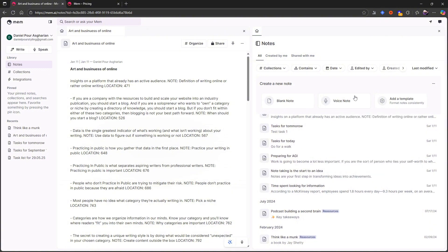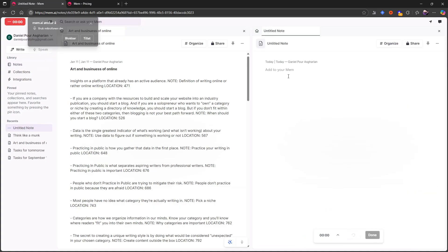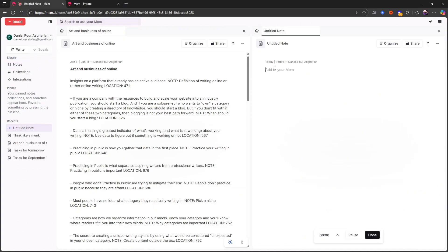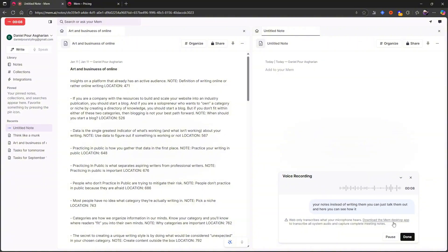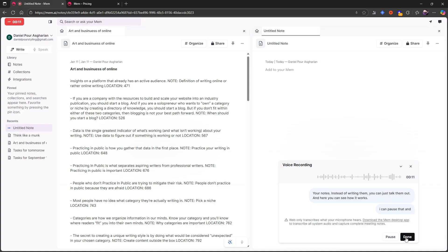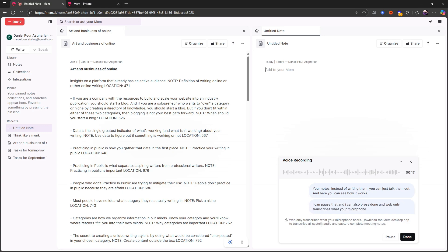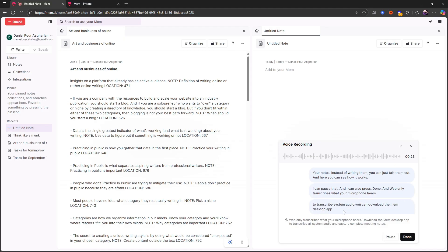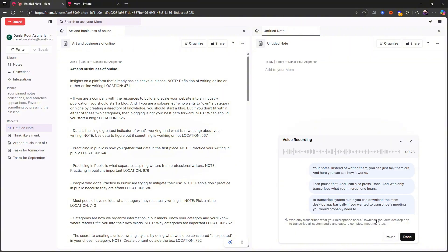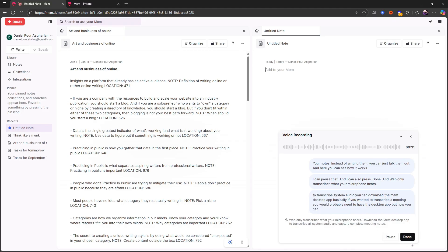I'm not going to demo the voice notes because that is just something I know works, because a lot of other applications have it, but basically what you can do is that you can talk out your notes instead of writing them. You can just talk them out and here you can see how it works. I can pause it and I can also press done and web only transcribes what your microphone hears. To transcribe system audio, you can download the mem desktop app. Basically, if you wanted to transcribe a meeting, you would probably need to have the desktop app, but now you can see how this actually works. I can press done. I ended up demoing it anyways.